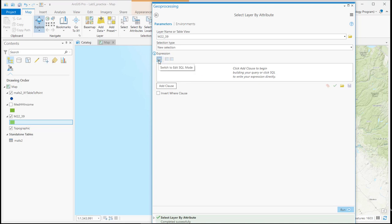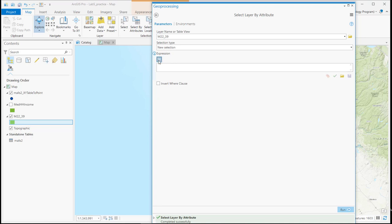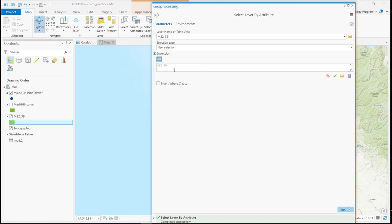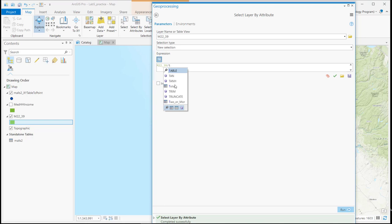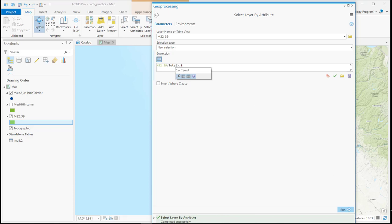So I'm going to click on SQL and now I simply type in the field name and it gives me a wizard that will allow me to select that field name. So I say males 22 to 49 divided by my total population is greater than 0.2.